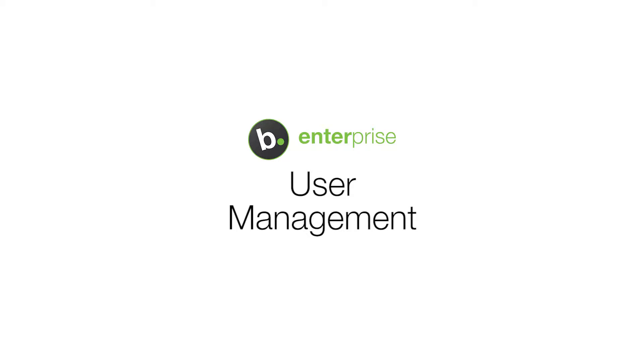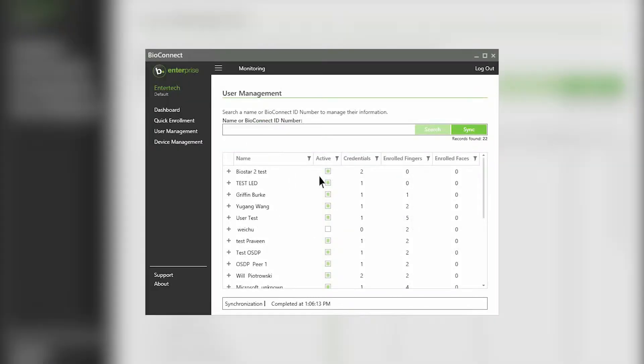This video will be covering the features of BioConnect's User Management page. You are able to filter your users by the five columns displayed.